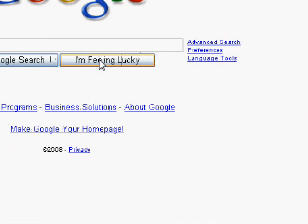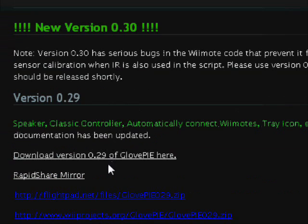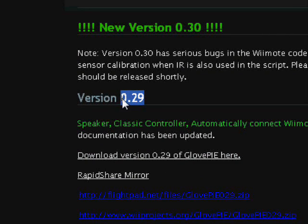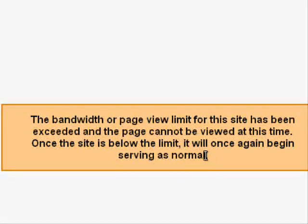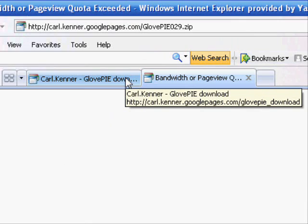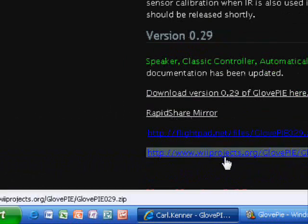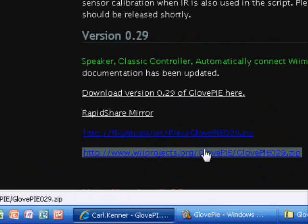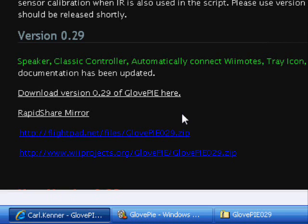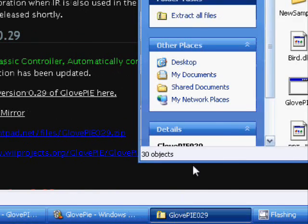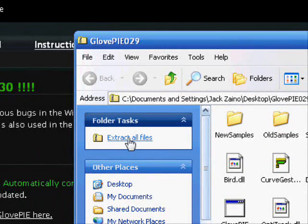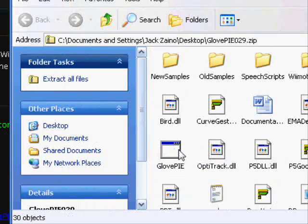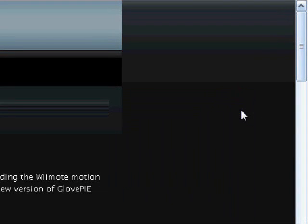And do an I'm Feeling Lucky search. Okay, here's a site where you can download the program. It's currently on version 0.29 and here is the link to download the program. If you get something that looks like this, that just means the bandwidth is used up and instead you can use one of these alternate links. They're exactly the same file. One thing I should tell you is that when you download this, there's no installer, so you're going to have to install the program manually. It will come in a zipped folder and you'll need to extract all the files. The name of the program is saved as GlovePie.